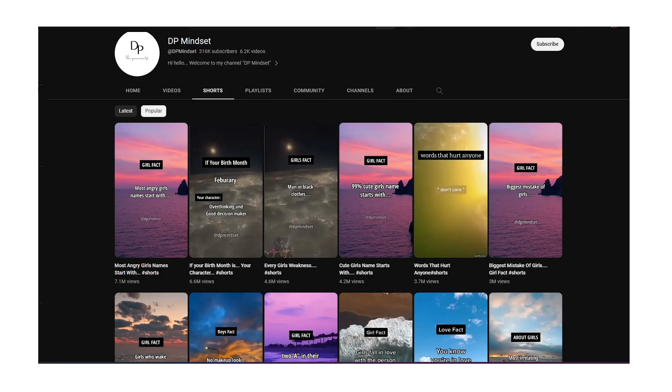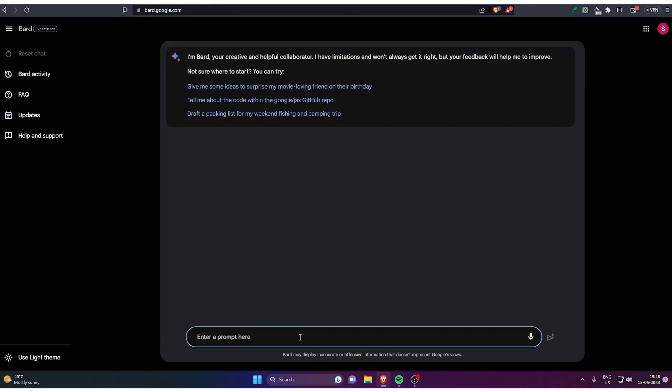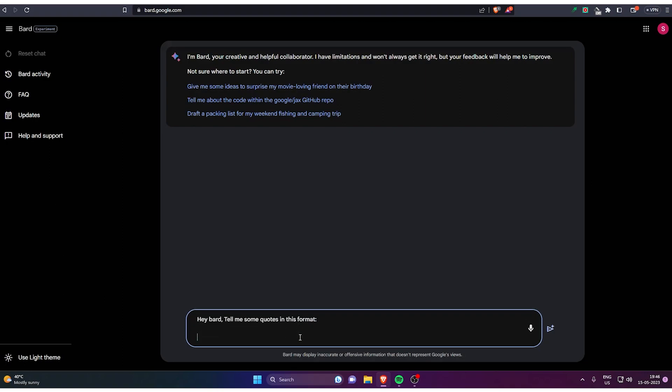So let's master the craft. You can use ChatGPT or Bard. Bard is made by Google and ChatGPT I guess you all know about it. You can type like, hey Bard, tell me some quotes about like boys facts, girl facts. You have to write if a boy is interested in you, or if a boy loves you. You have to tell the bot to complete the sentence after this.